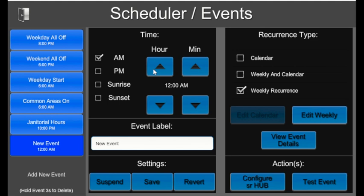You'll select what time of day this event will take place, whether it's AM, PM, sunrise, or sunset. We're going to give the event a name and then click save.